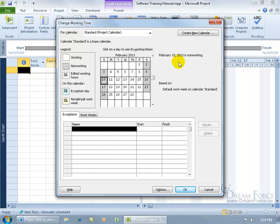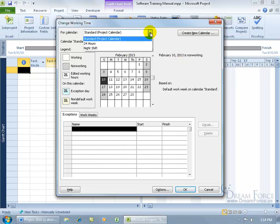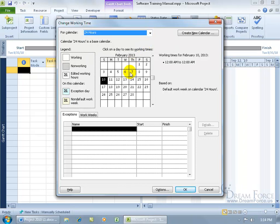That's the standard project calendar. You can click on the drop-down arrow and you've got two other choices. You have the 24 hours calendar, which you can see below has no non-working times. The project is always running. Of course the people aren't, because if you have somebody working 24 hours in a row, at least for me, I'd pass out.